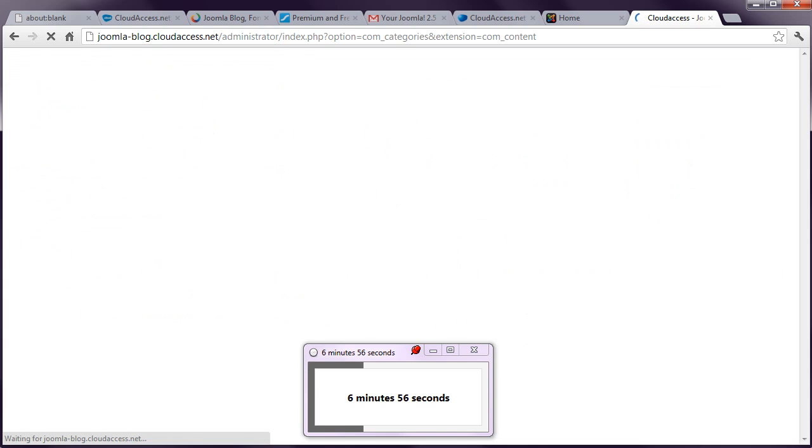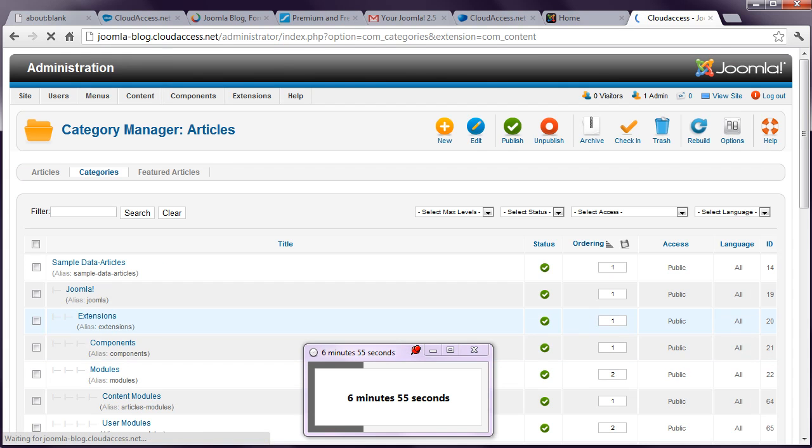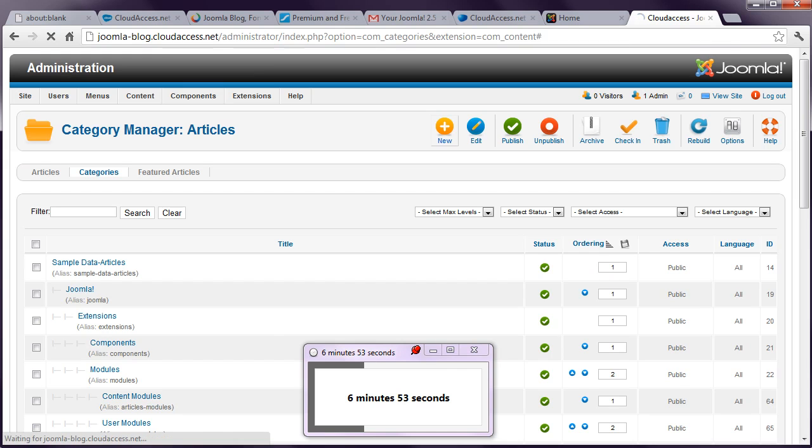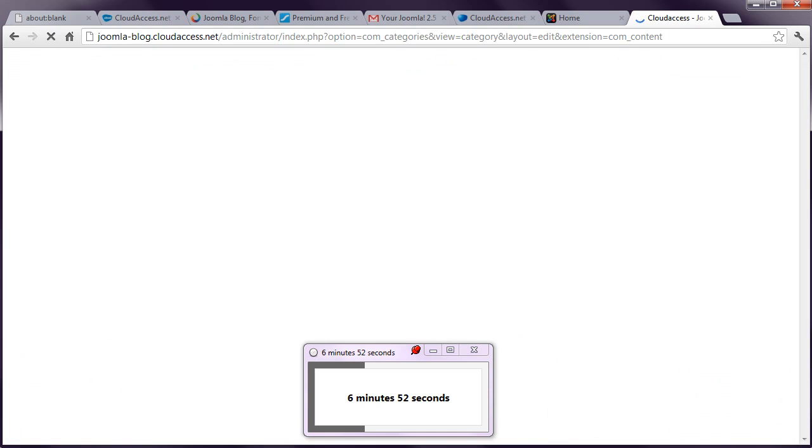Now if anyone unscrupulous is watching this and wants to do something dodgy with this site. Don't bother. It will be deleted by the time I put this video up. So there we are into our administrator in Joomla and the first step is. Even though there is a sample content here already. I'm going to start from scratch by creating a new category and just calling it blog.